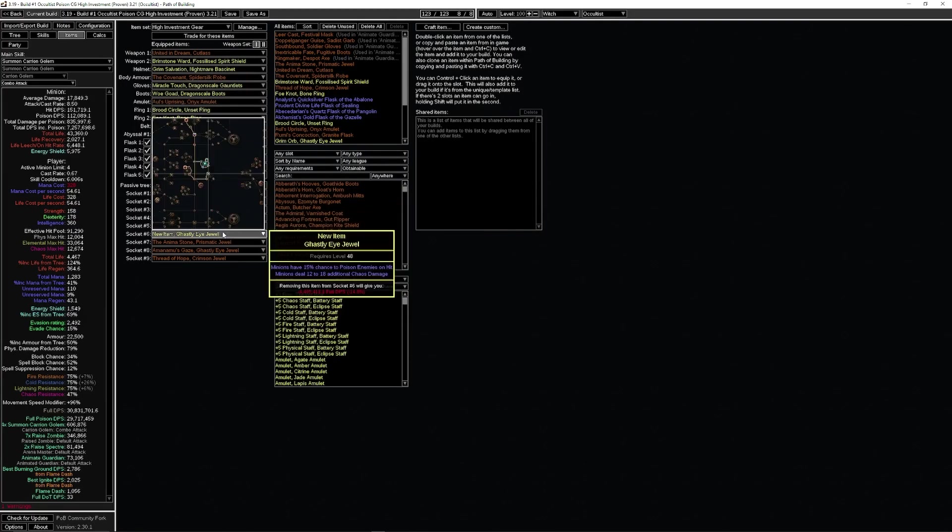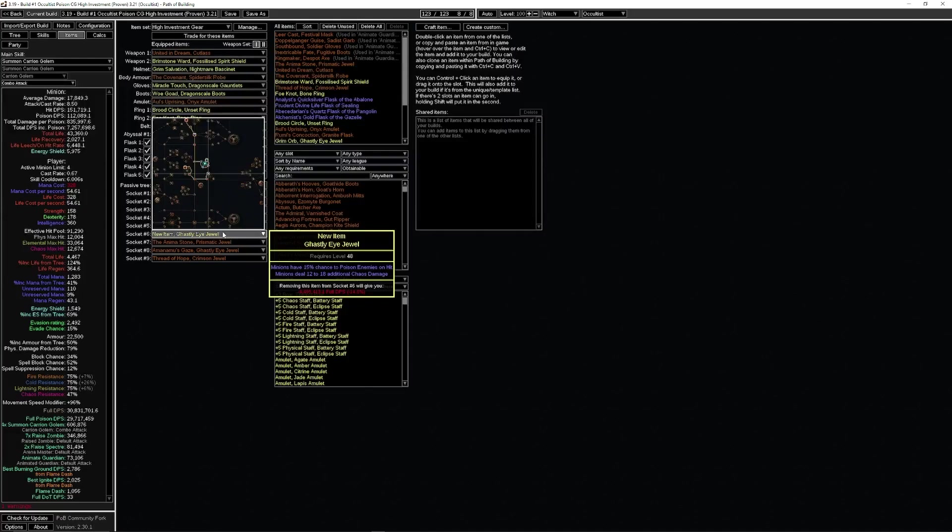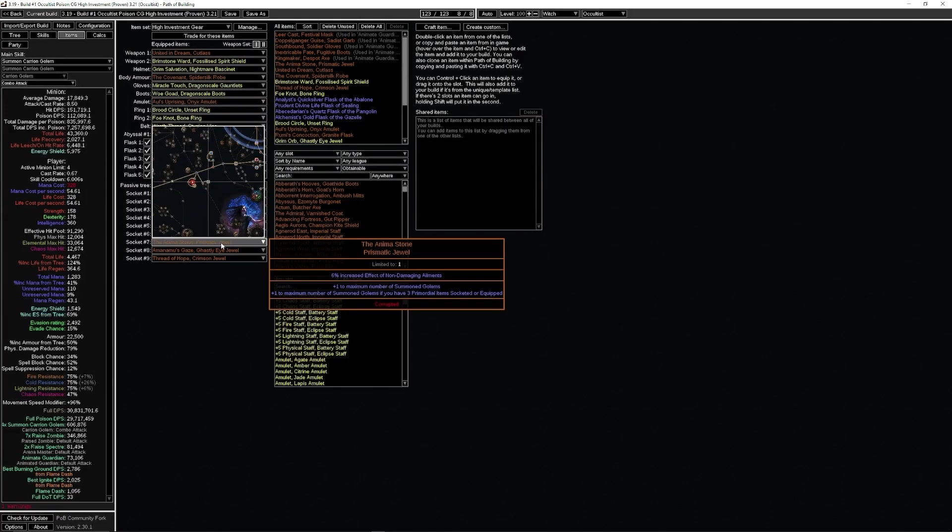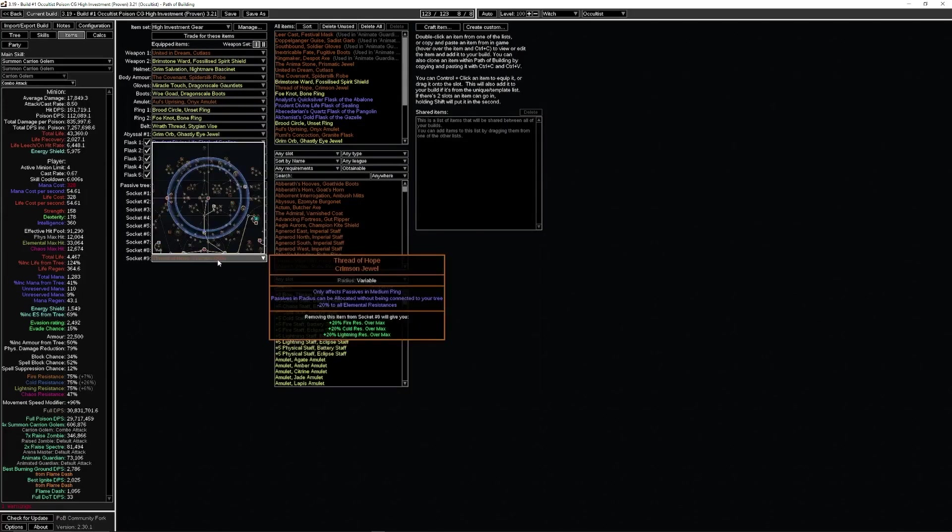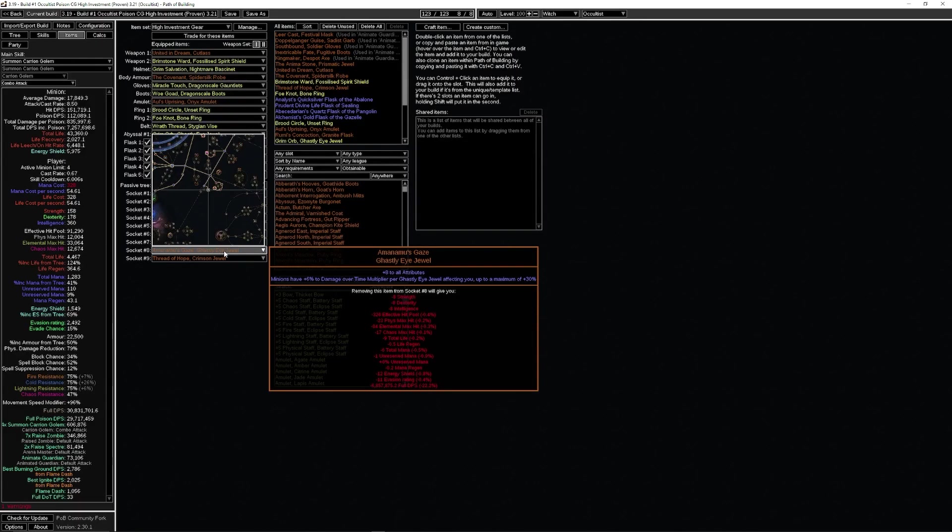Here's our cluster jewel setup: Forbidden Flame, Forbidden Flesh, our ghastly eye jewels with real simple rolls. You can get considerably better than this if you spend enough currency and invest enough time to roll these gems properly. This is just a baseline, so we don't have as much damage as we could have. We have our Anima Stone, our Thread of Hope, our Primordial Eminence, our Abyss jewel. That's like 7 million of our damage. It's a lot. It is a ton of damage.